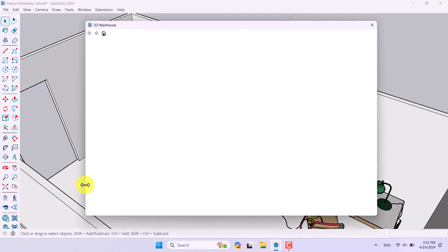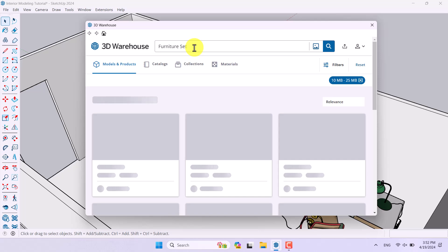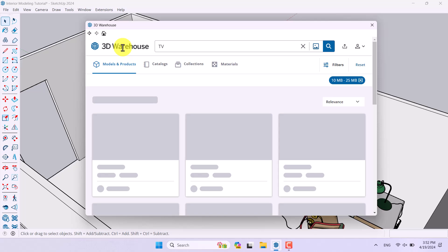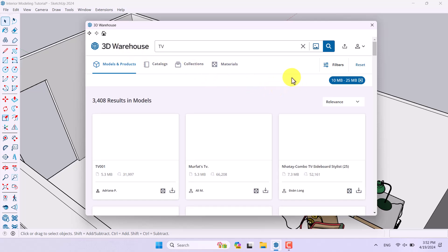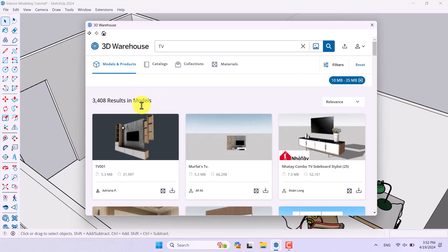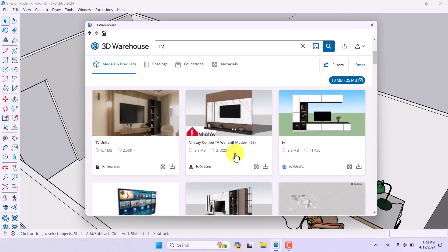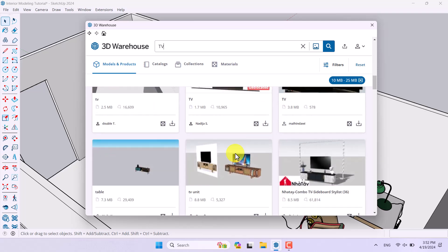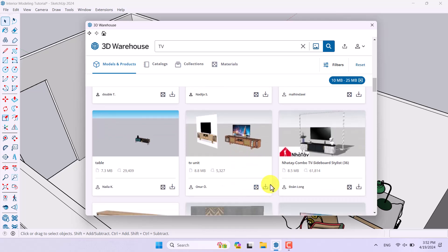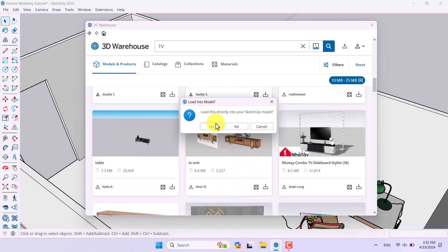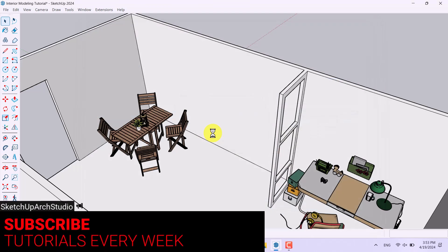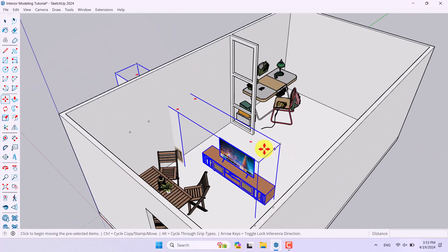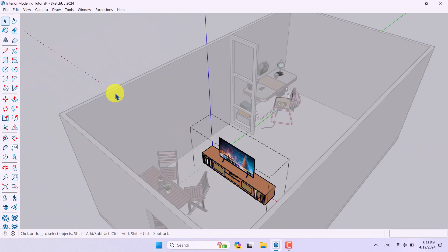This time I need to download another type of object — like a television. I'll retype my search as 'TV' and press Enter. After a short wait, these types of sets are generated. I'll pick one, click Download, and press Yes.